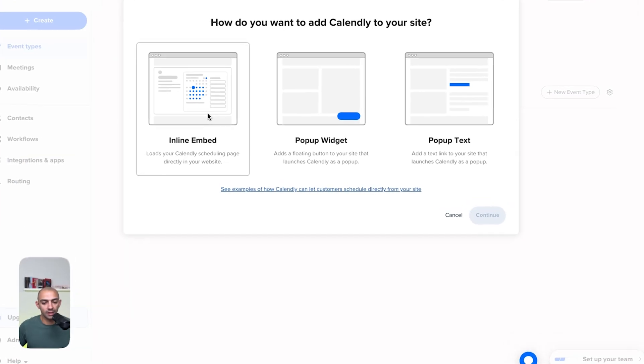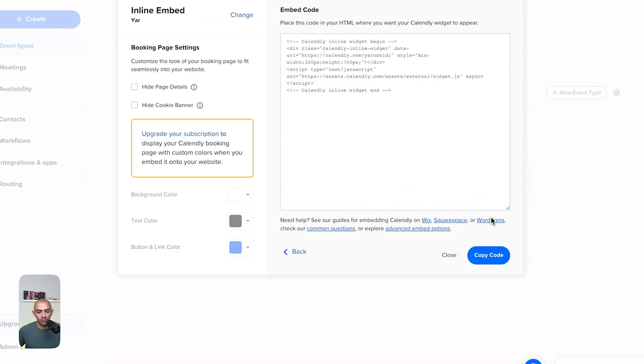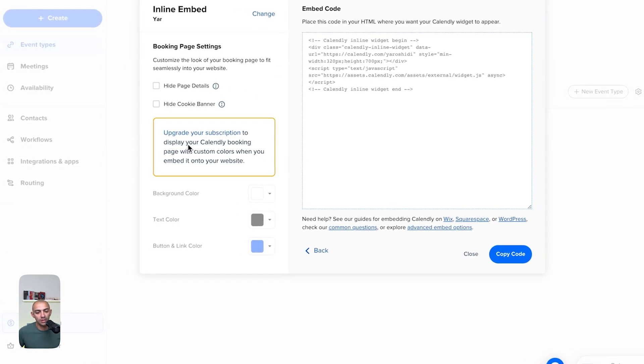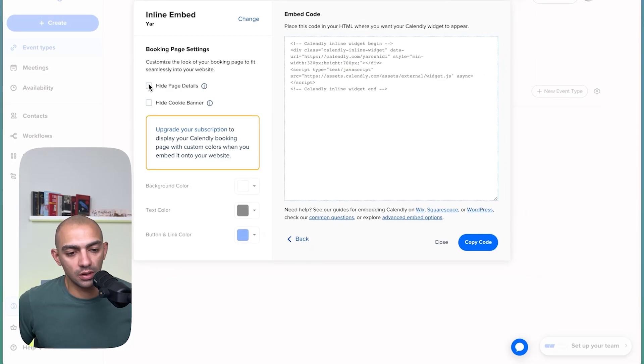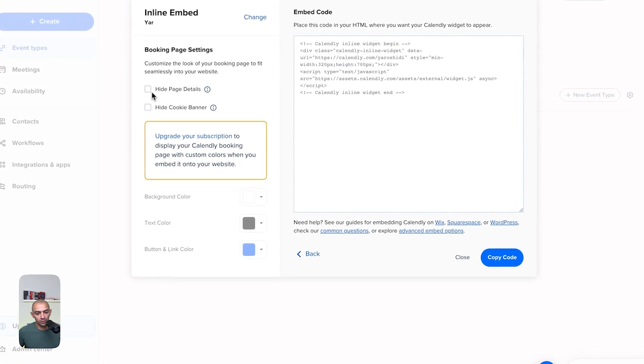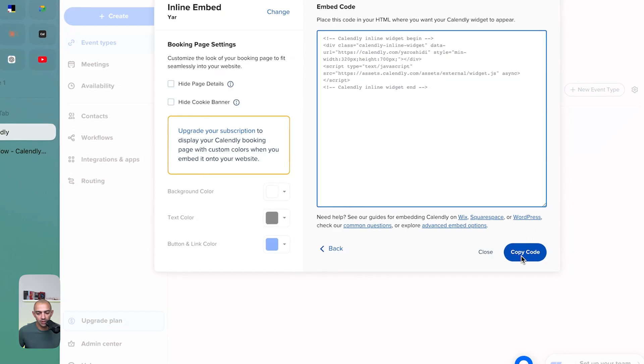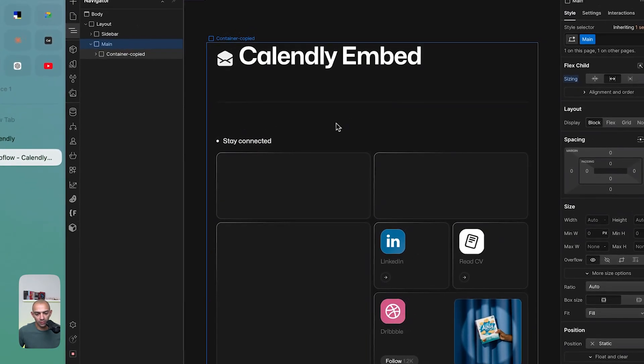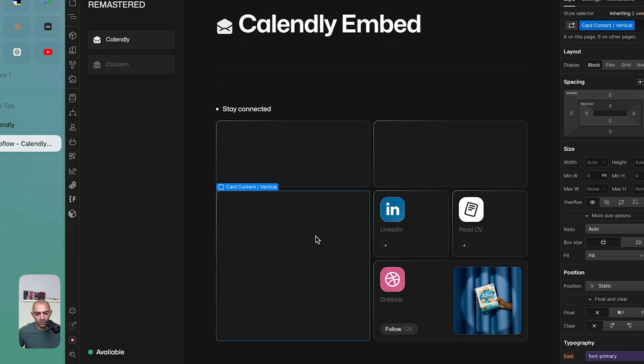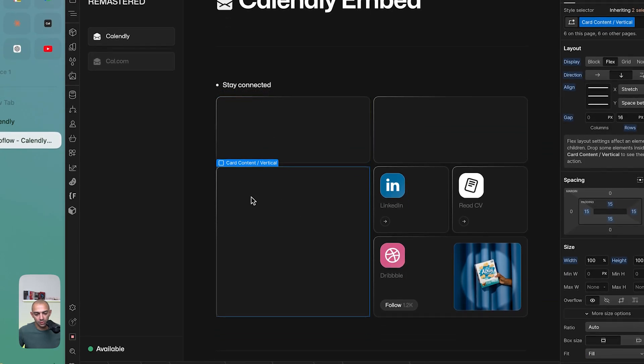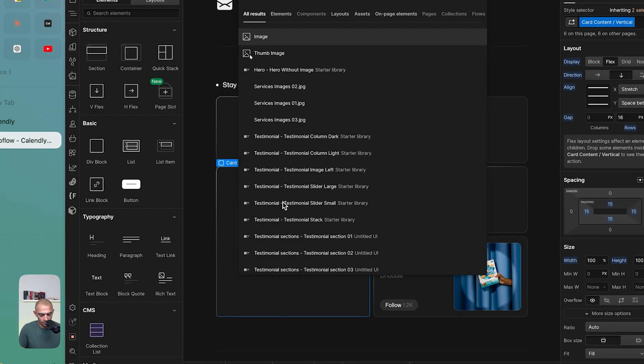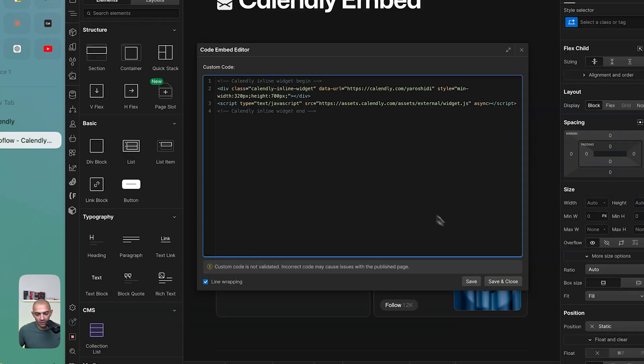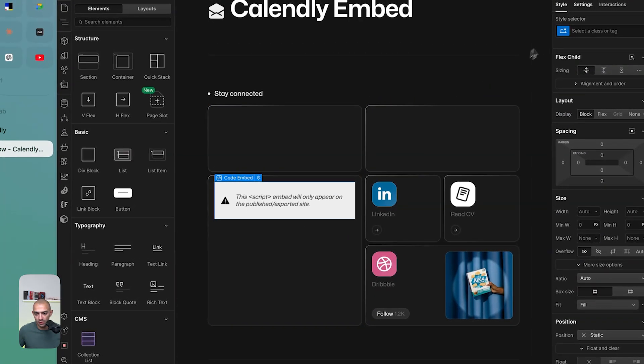Let's start with inline embed. So we select it, click continue. They give us this script, this embed code. Now to customize this I need to upgrade and you get a couple of options here for cookies and page details. I can click here and say copy code. Then I go to my Webflow project. I have this landing page where I'm going to embed the options here. So I want to embed an inline calendar. I'll go to embed and then paste in the script they gave me.